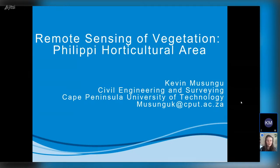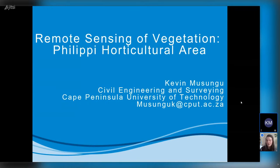For everyone watching, I have popped a link to Kevin's ResearchGate — which is kind of like Facebook for academics — where you can see his paper and other links to his work.